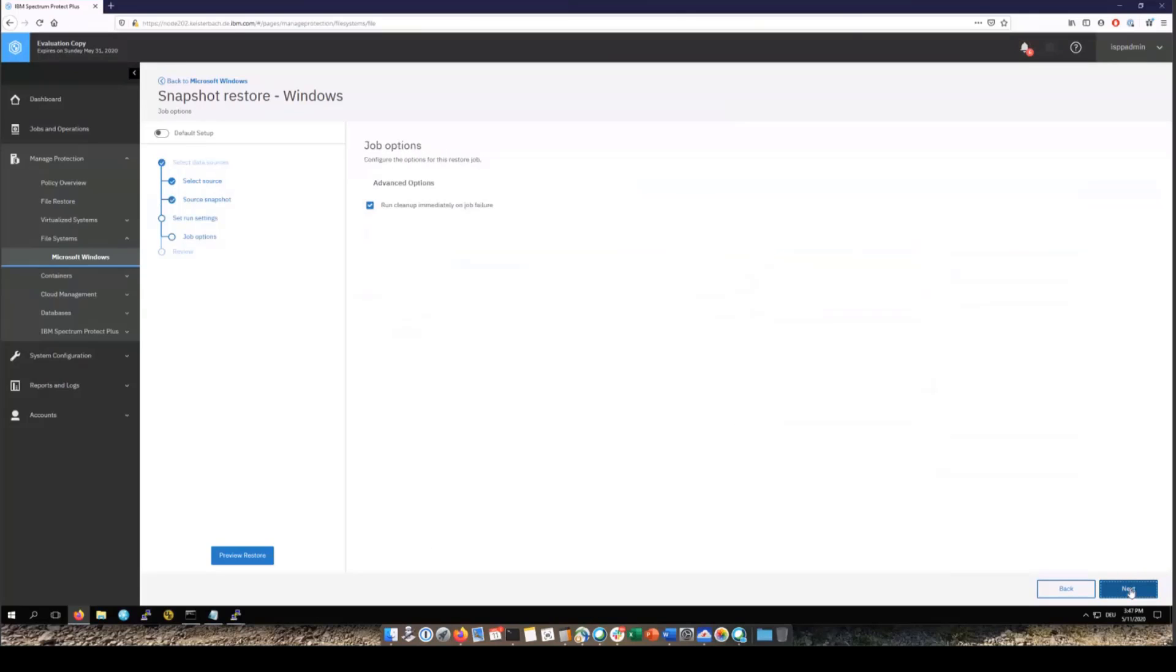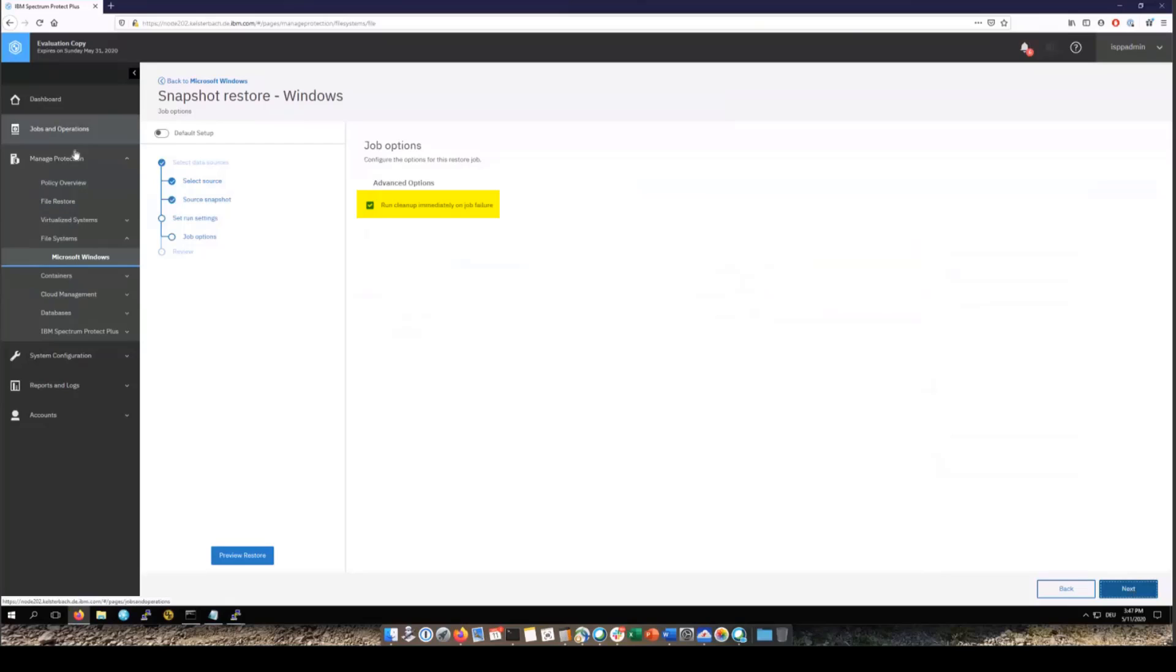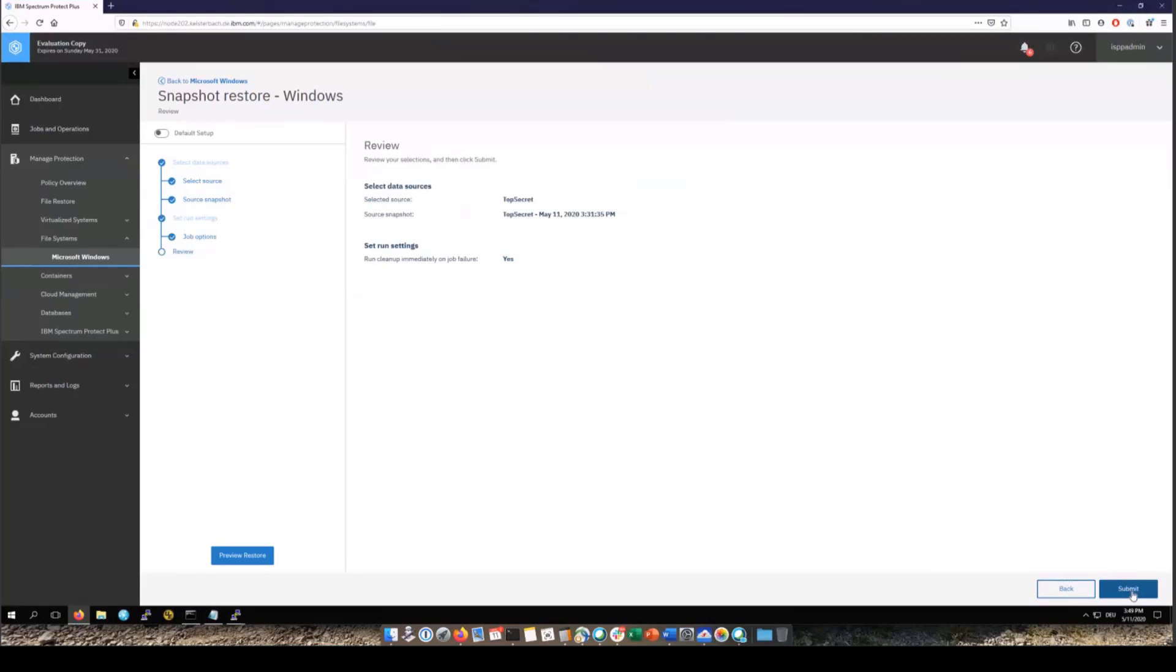On the advanced option you have the choice to run a cleanup and this has to do with the two-step restore that we're doing. If there was a failure for instance in the mounting of the share then it would clean up after that failure and not leave that share out there. So I suggest you leave that checked. Go ahead and click next. You're going to review this information and then click submit.